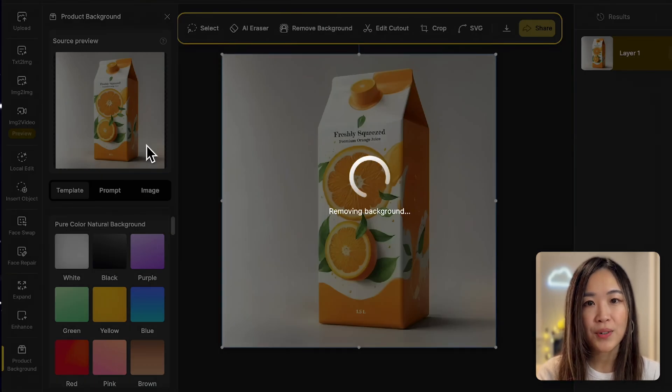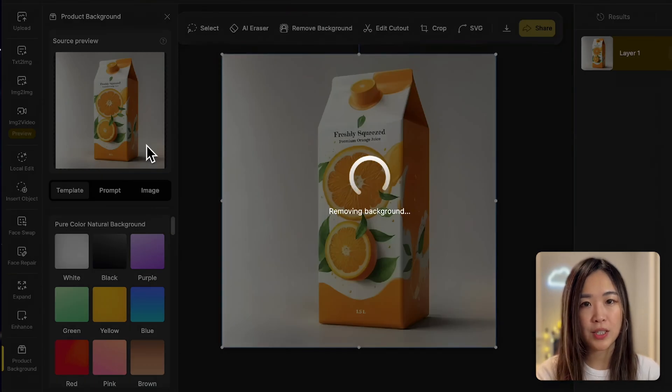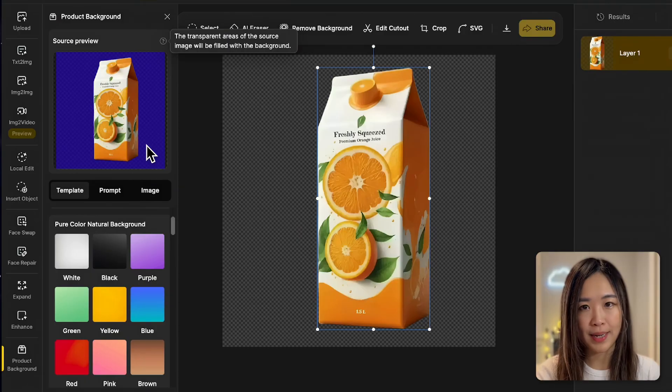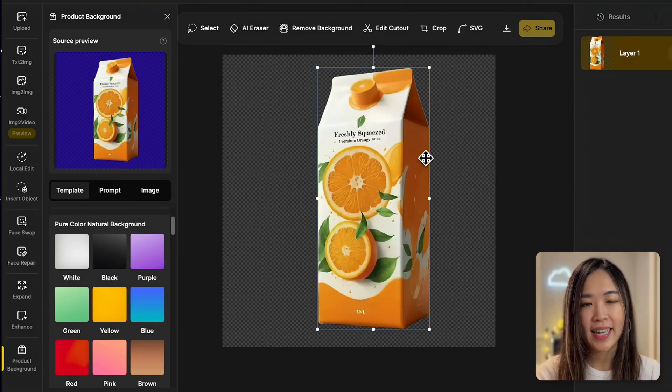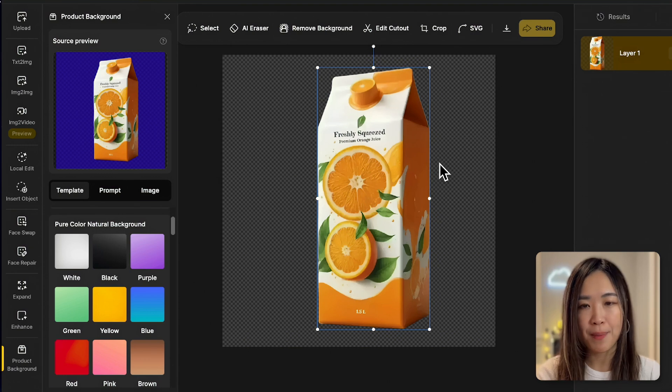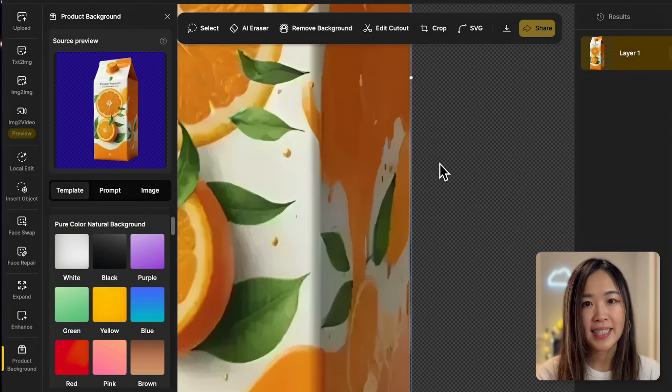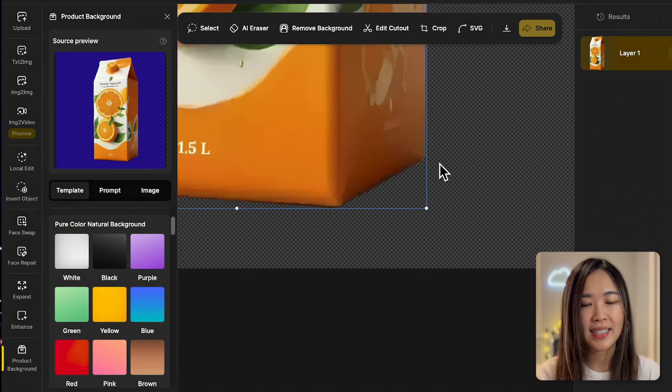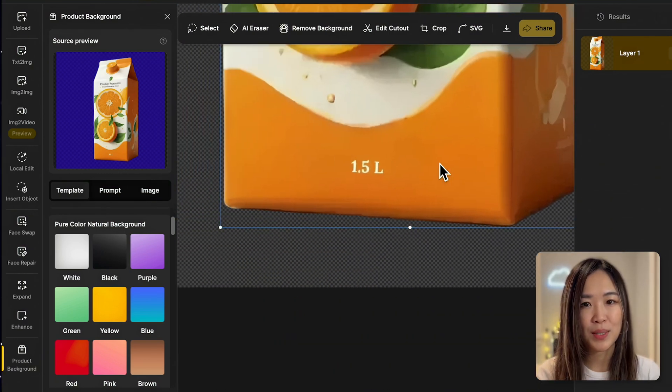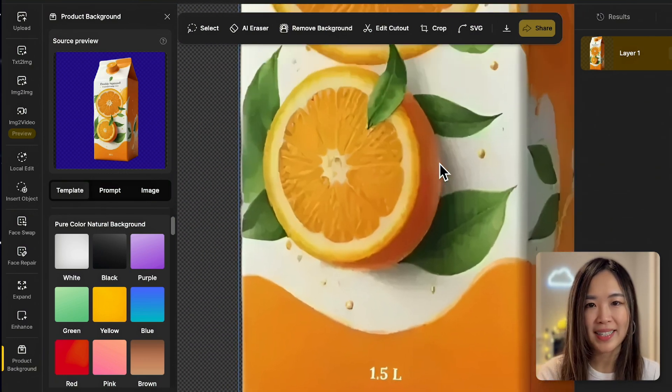When you upload an image in the product background panel, the AI will automatically remove the background for you. You can see that the product is isolated with precision within seconds.